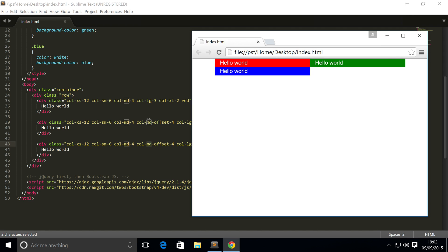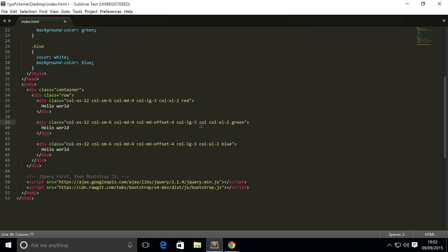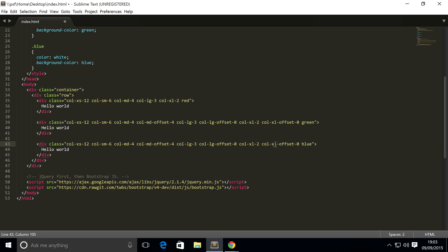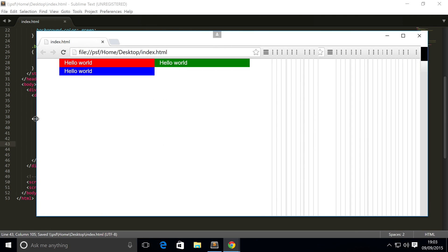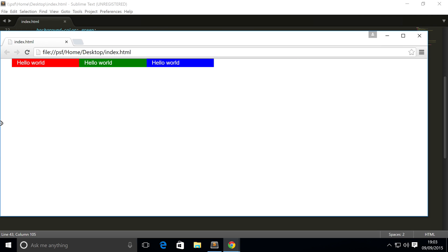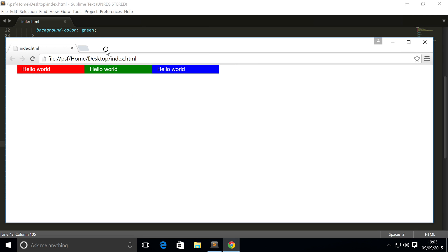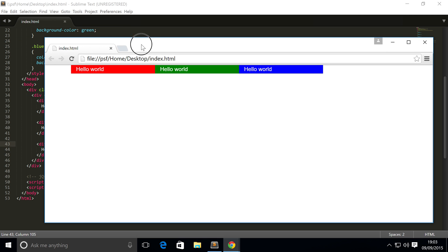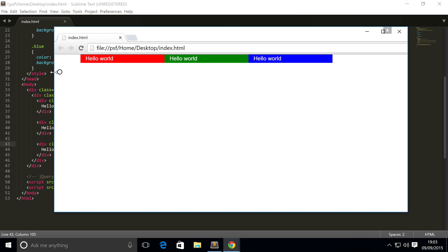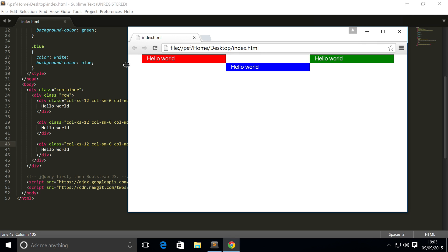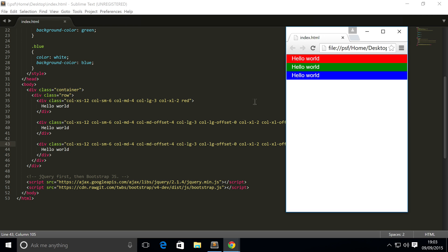To fix this, we add `col-lg-offset-0` and `col-xl-offset-0` — this ensures there is no offset on those larger sizes. On the extra large screen size they are next to each other at size 2-2-2-2. On large it's three-three-three. When resized down to medium the offset gets applied, and on small and extra small no offset is applied because nothing bubbles down — it only bubbles up.